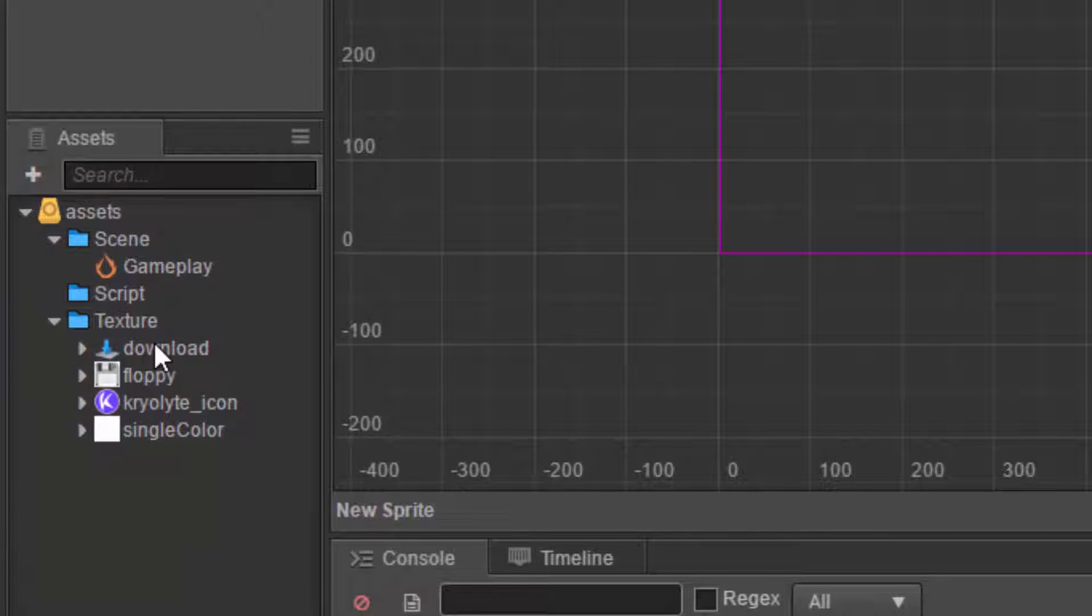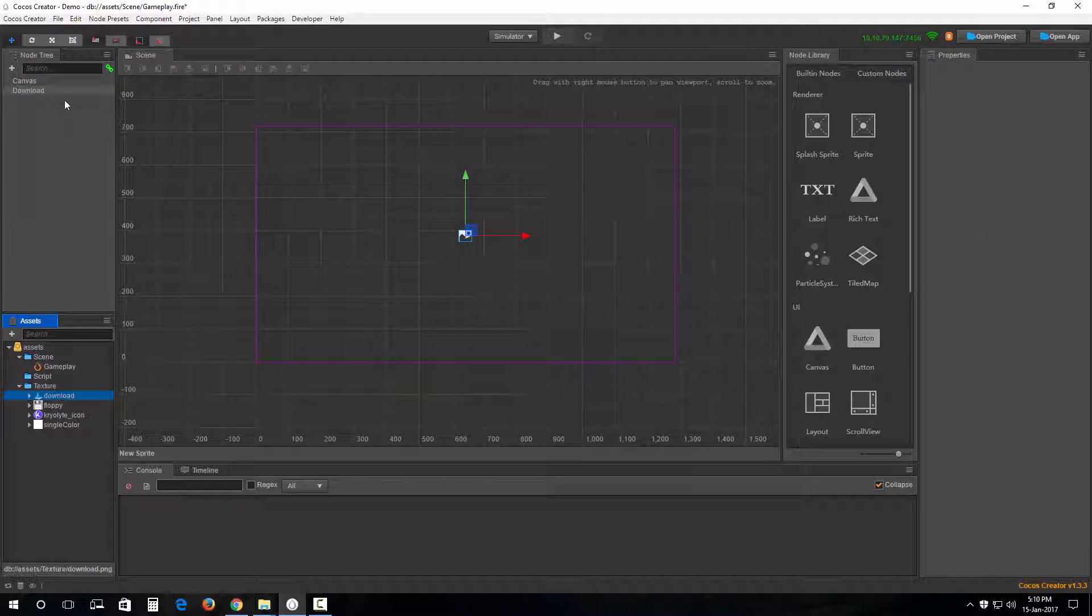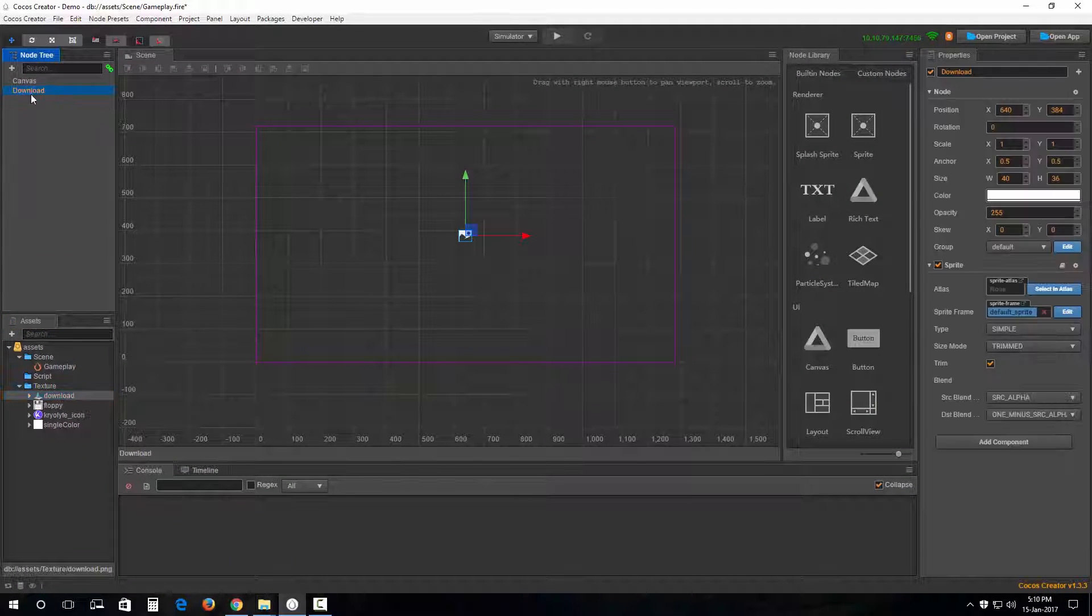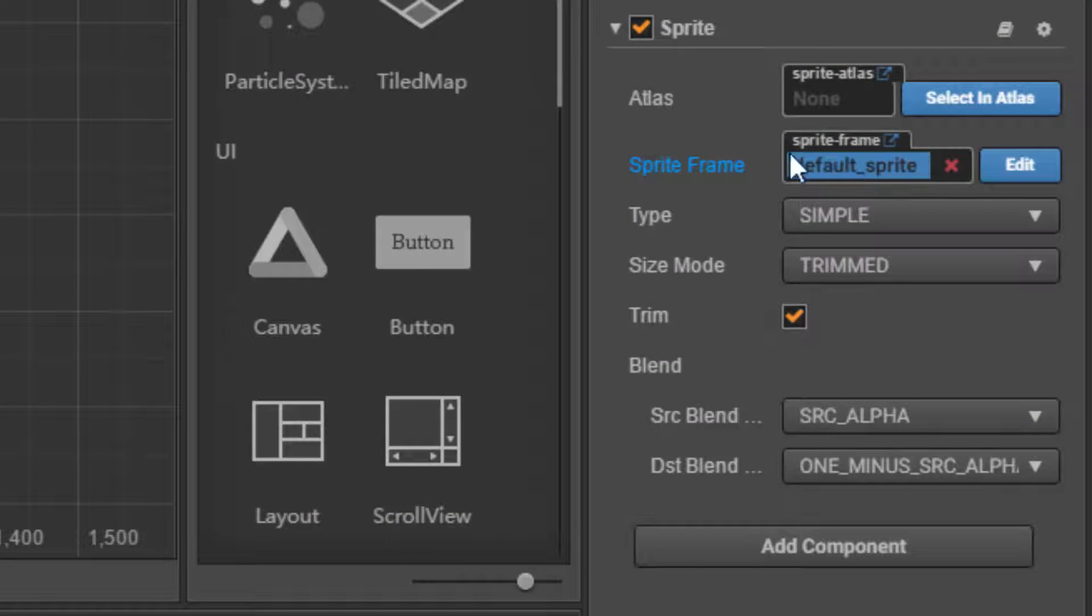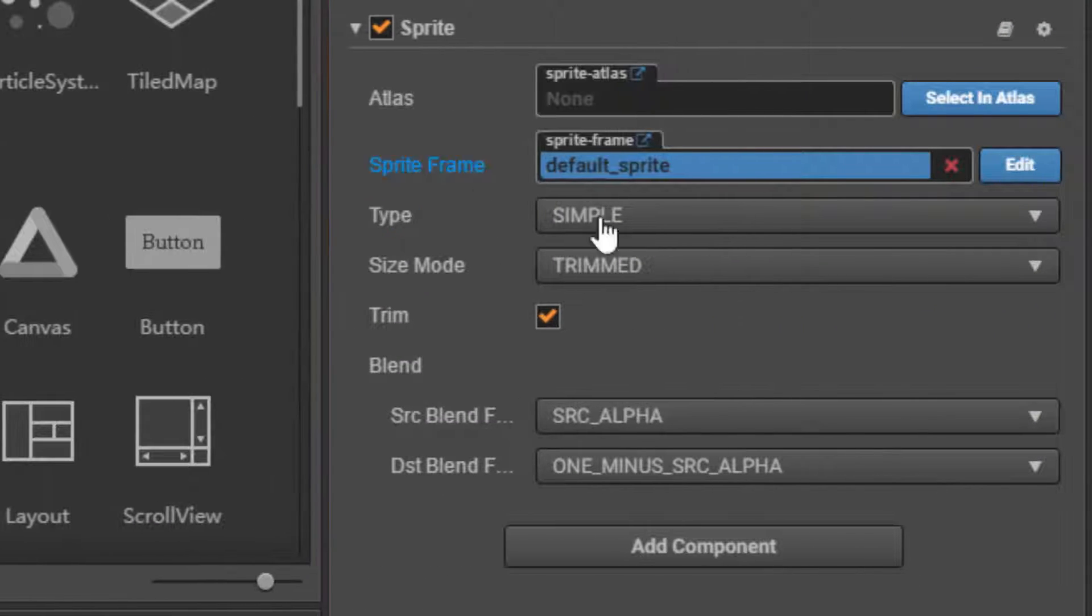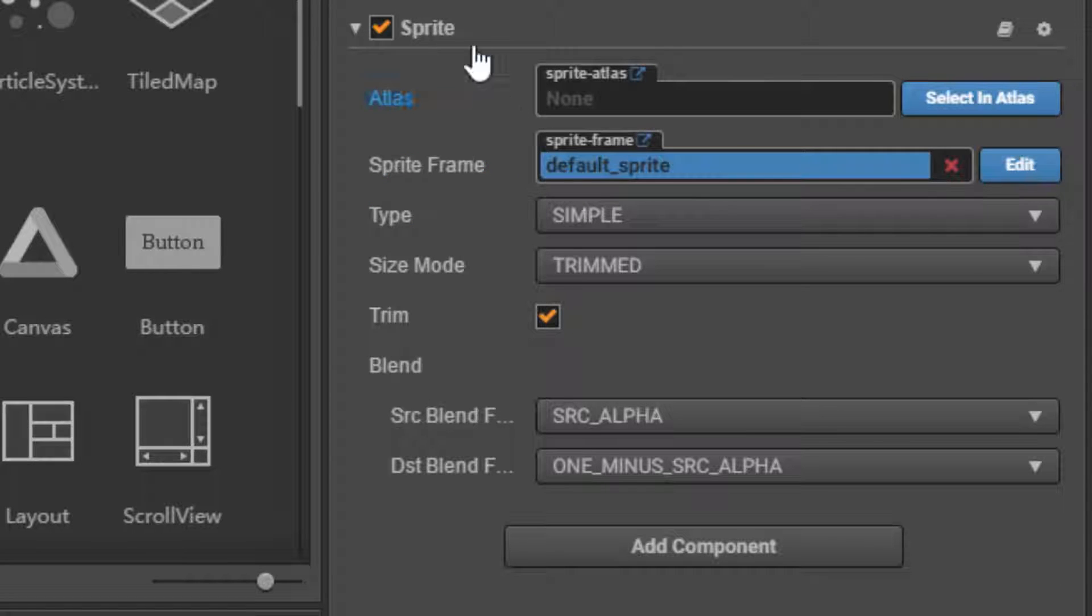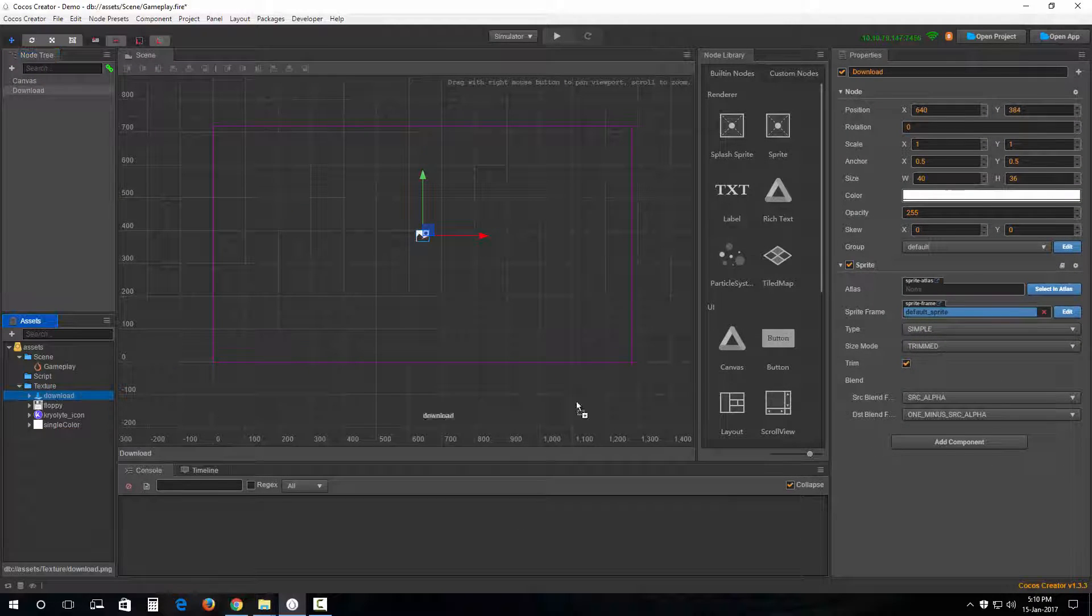I can simply drag and drop this image out here into this sprite frame section, on the sprite frame property of the sprite component, like so. Awesome, awesome, awesome.